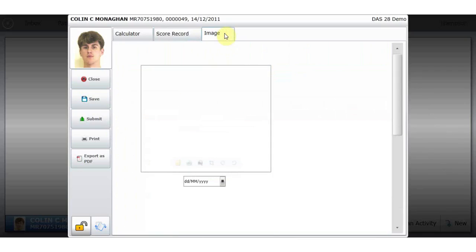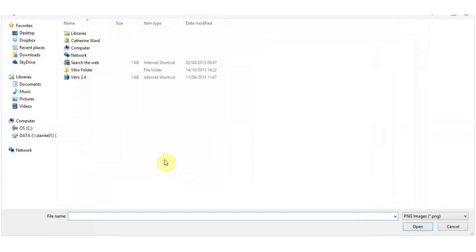Additionally, I can attach an image to the form through the use of an inbuilt camera, through scanning, or through uploading an image from my computer.